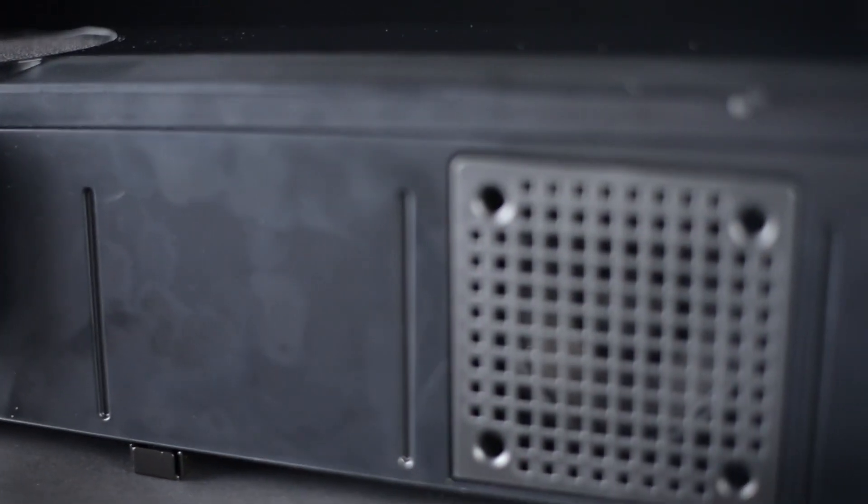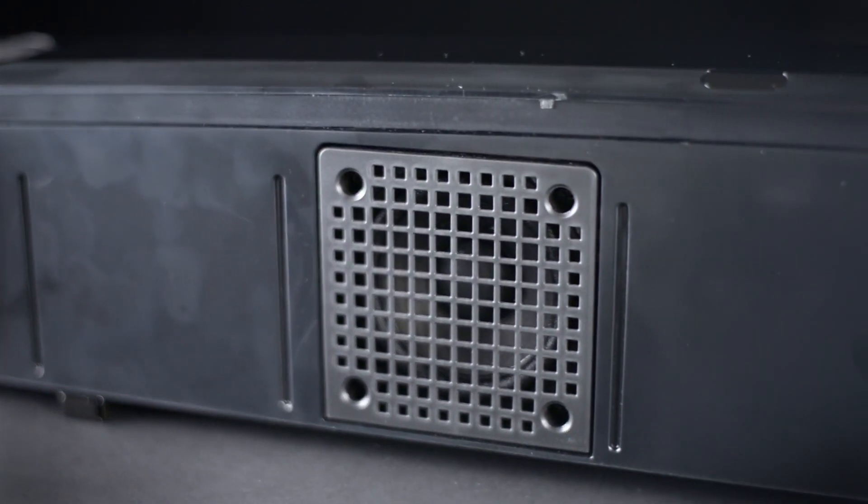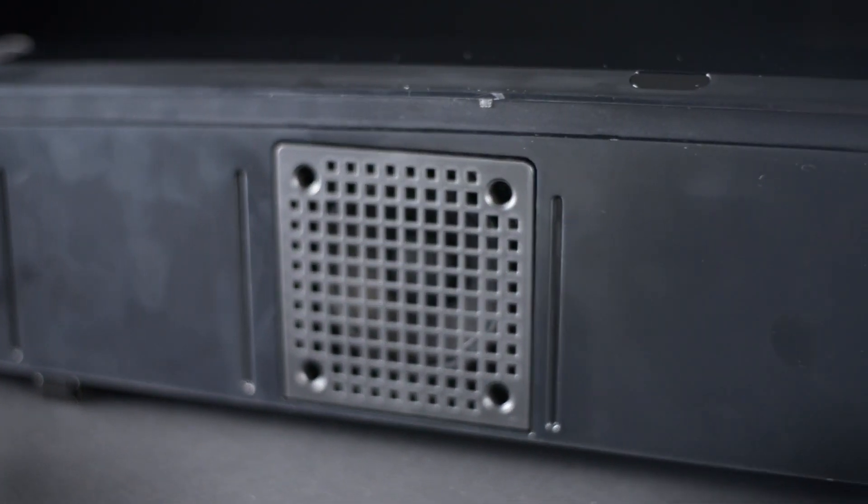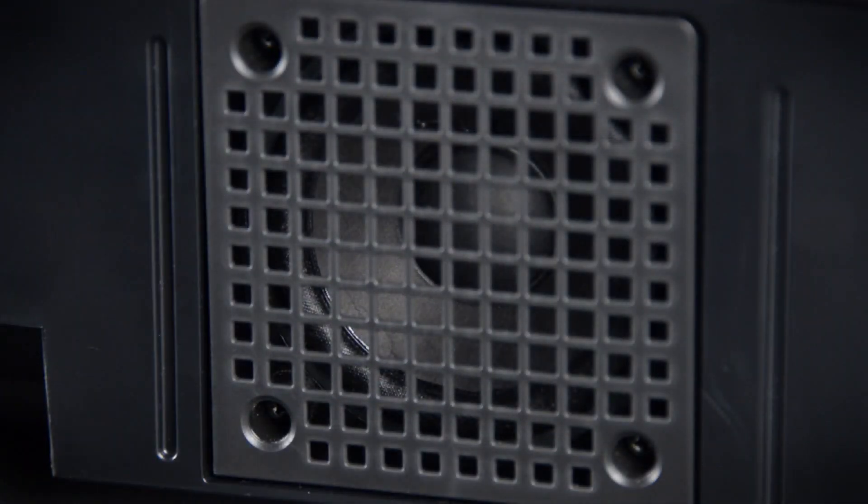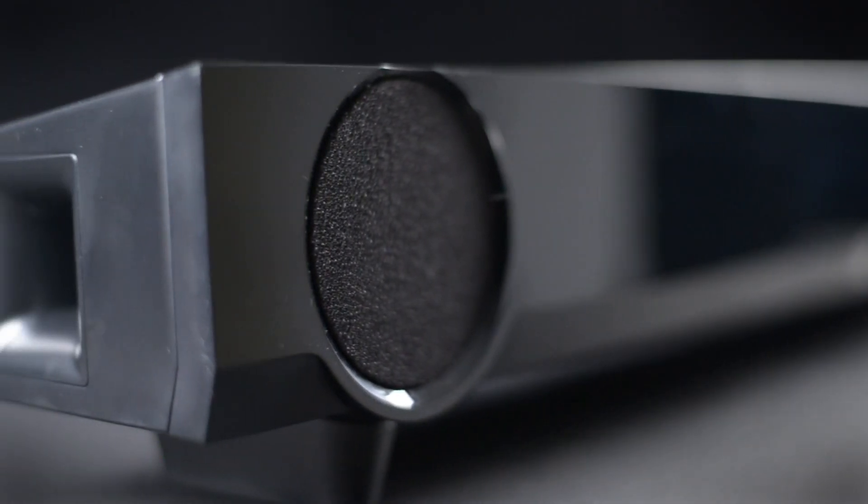Well, actually, that is breathing room for the system's subwoofer. And that's really the main appeal of this soundbar, is that it can provide a lot of bass without a separate subwoofer sitting around. And that bass is pretty considerable.